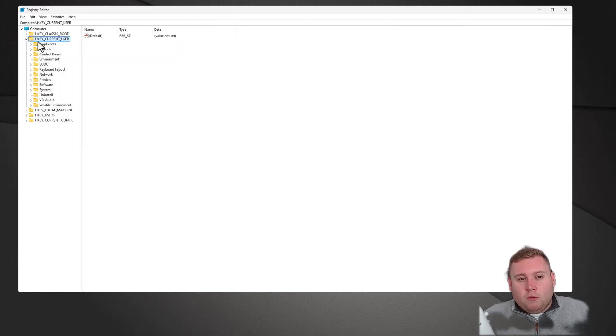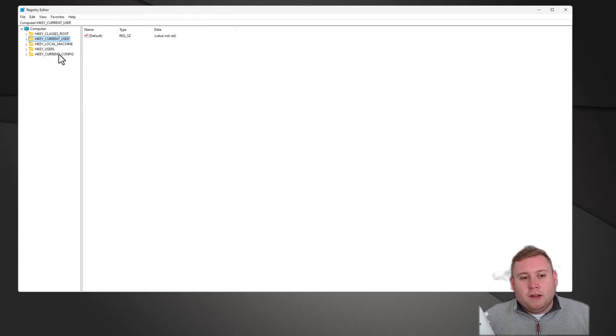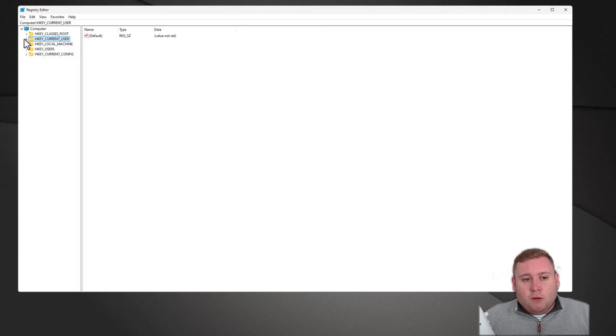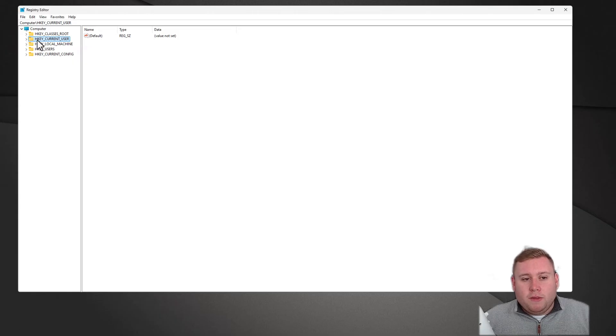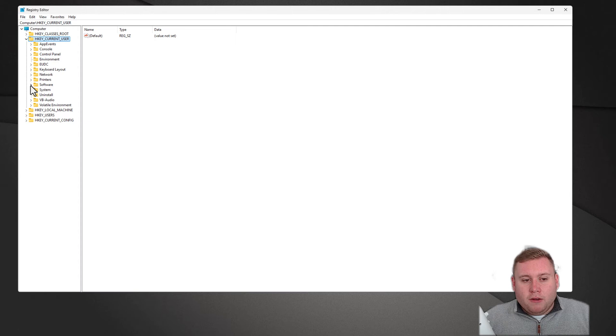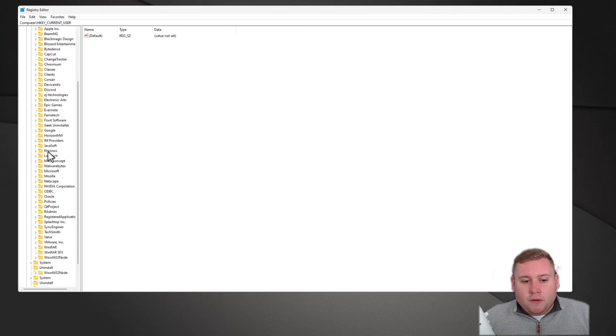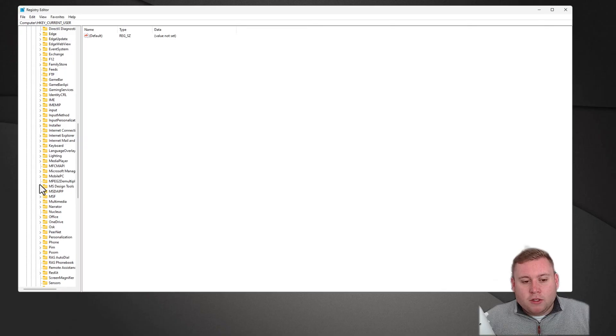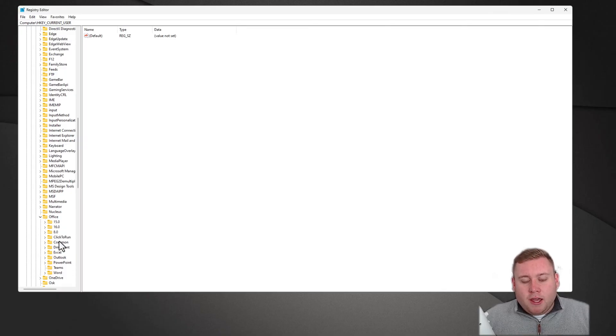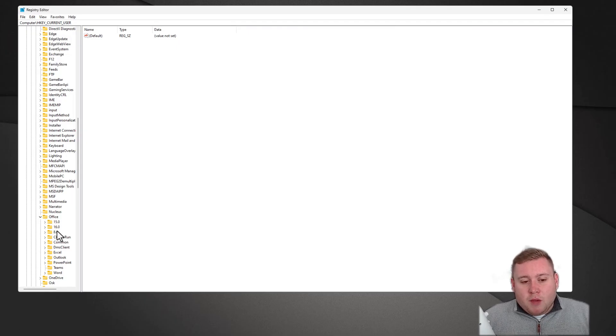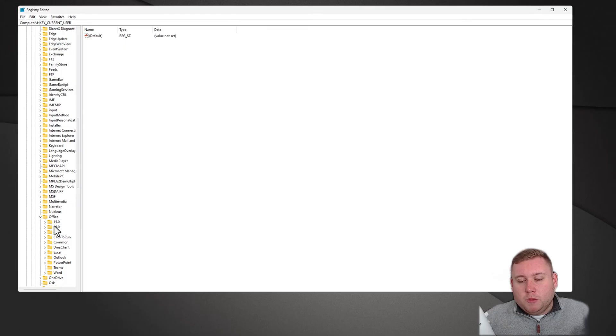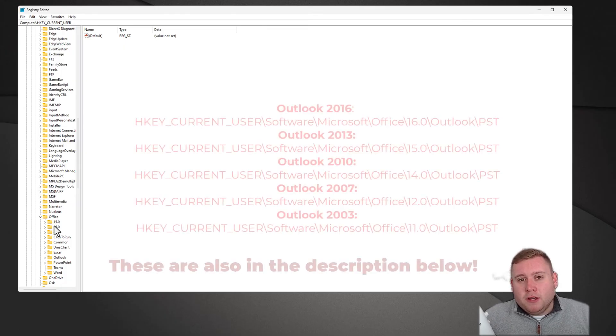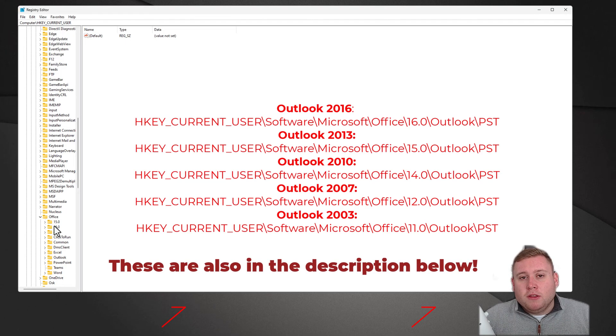On the left-hand side, you'll notice you've got all these folders here, but these are actually called keys. We need to go to the following key. We're going to expand HKEY_CURRENT_USER, then go down to Software, and look for a folder called Microsoft. Then within Microsoft, look for a folder called Office.